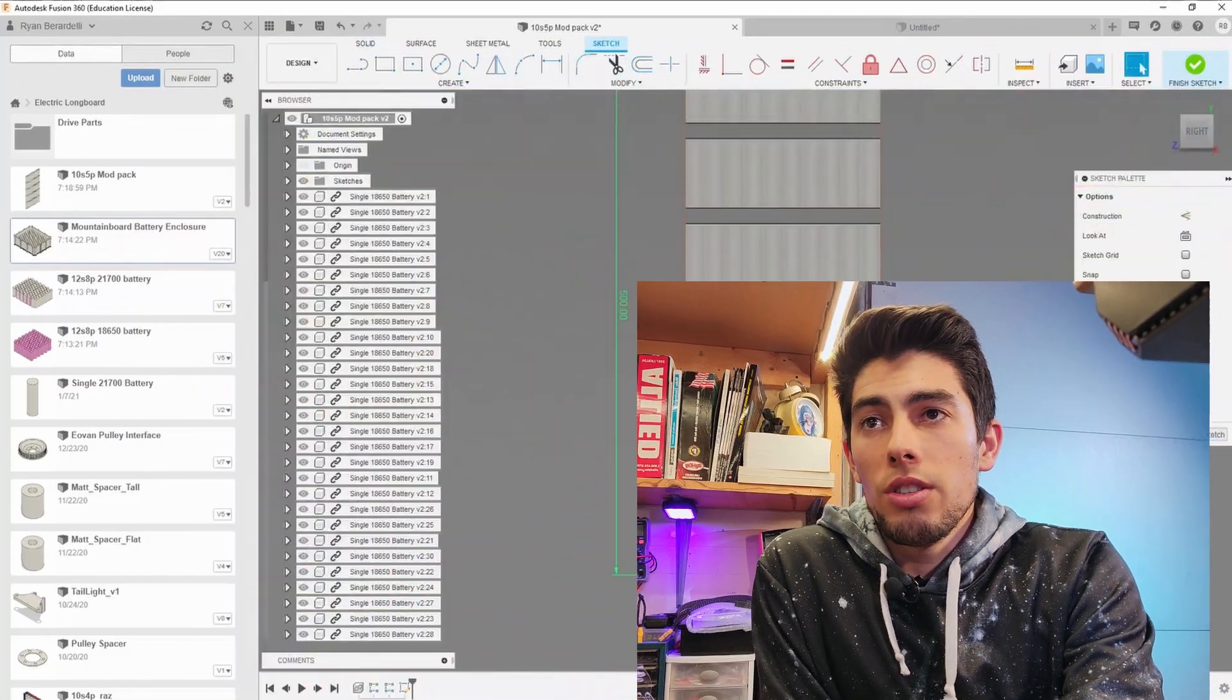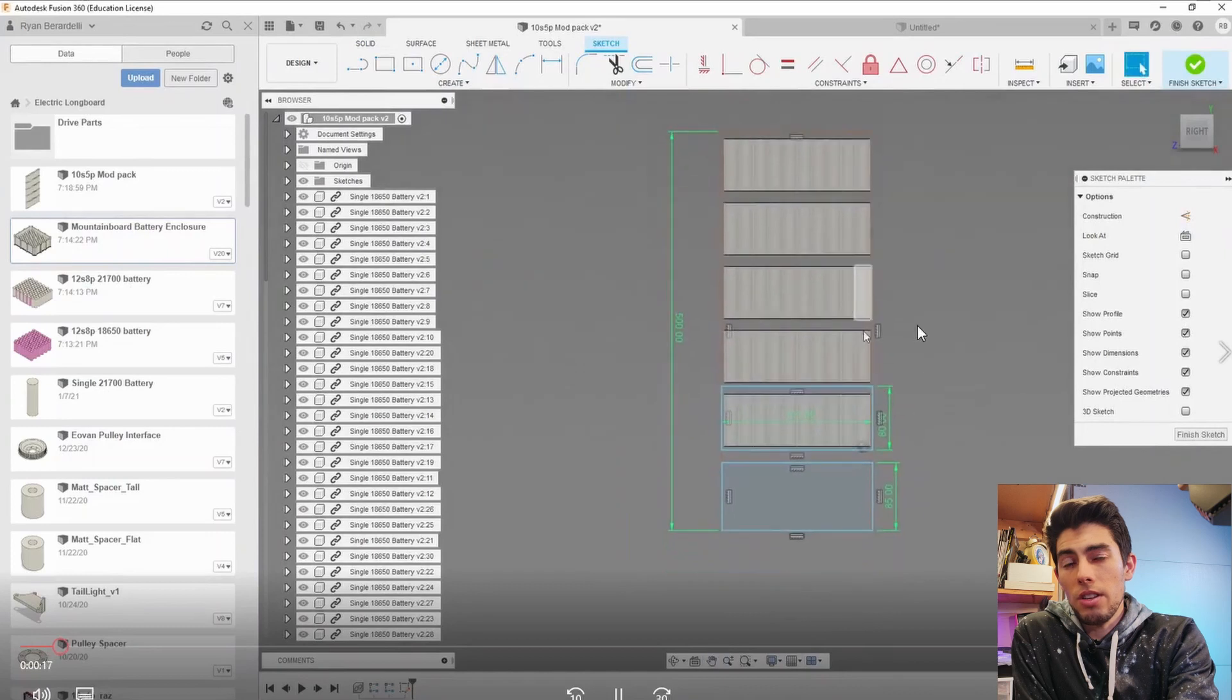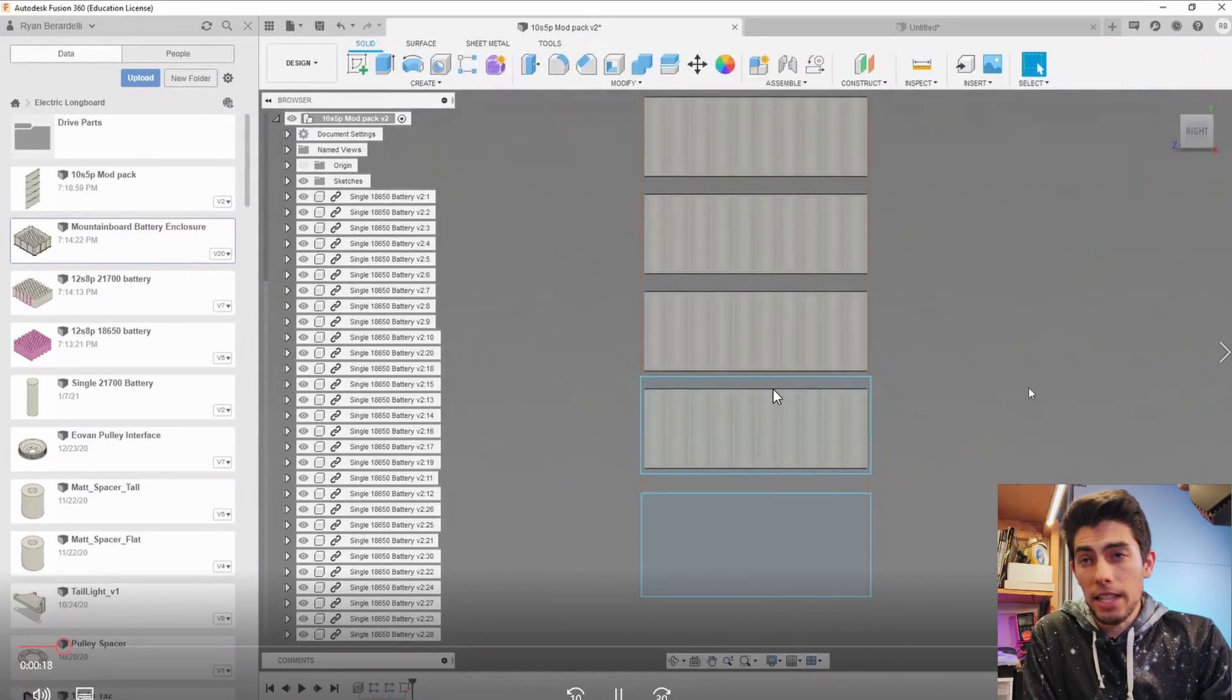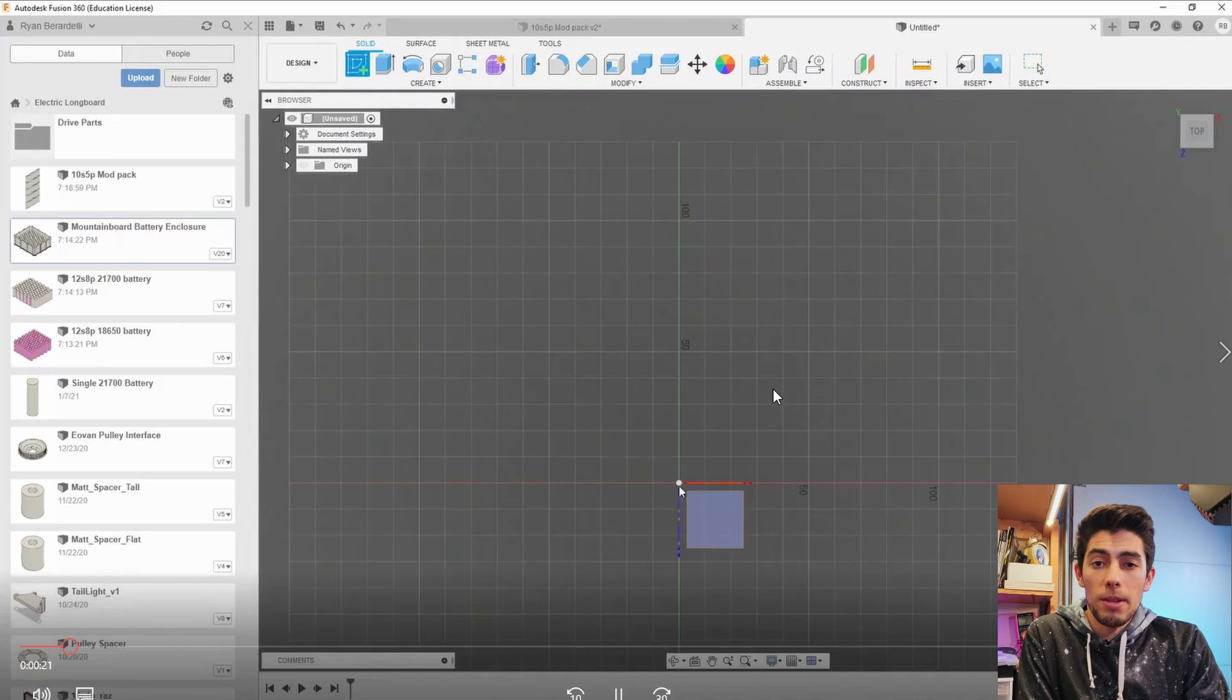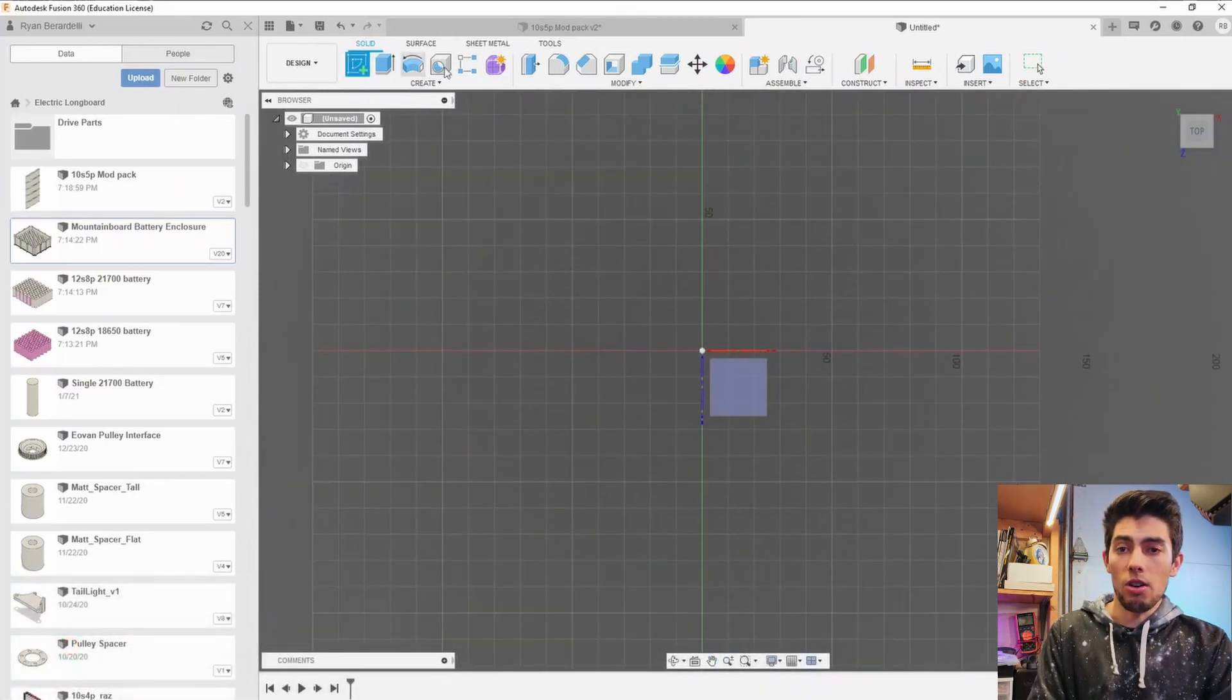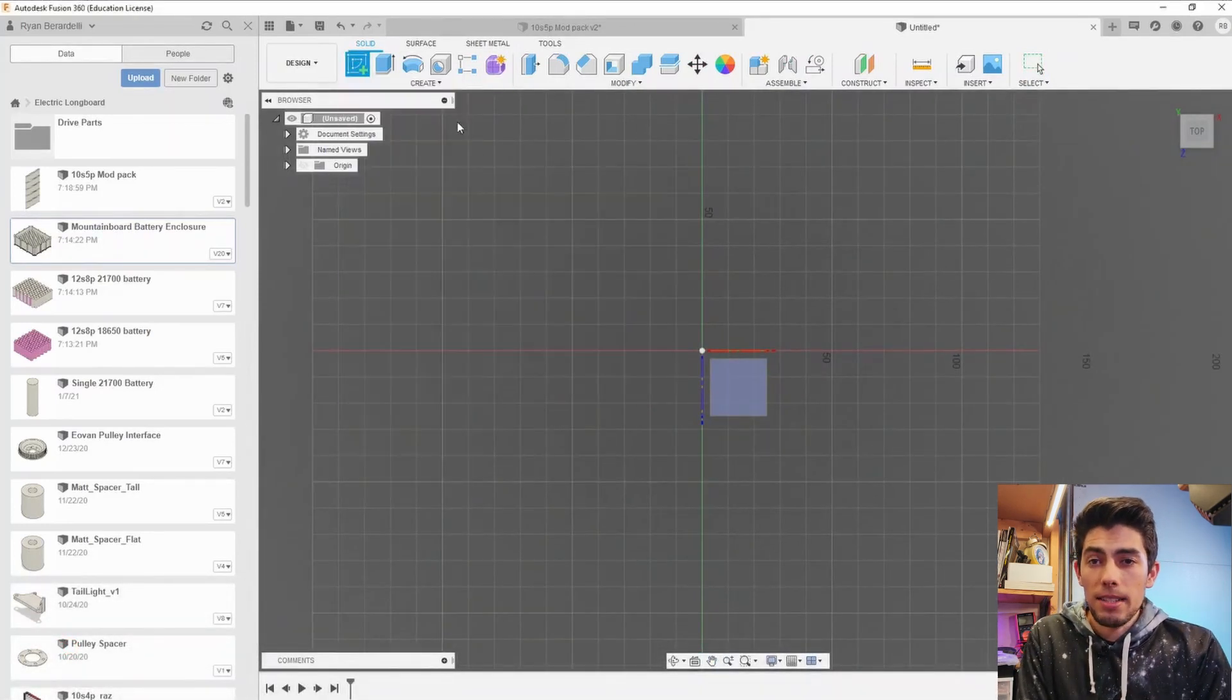and then there's five sets of those series groups so that makes up the 10s5p battery and I'll explain a little bit more in the next video about the battery what exactly that means.